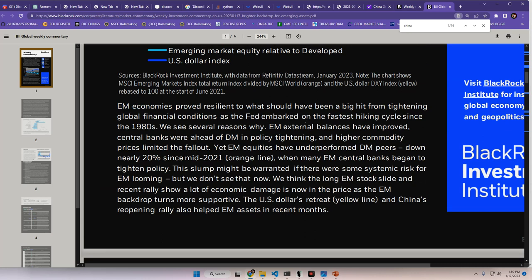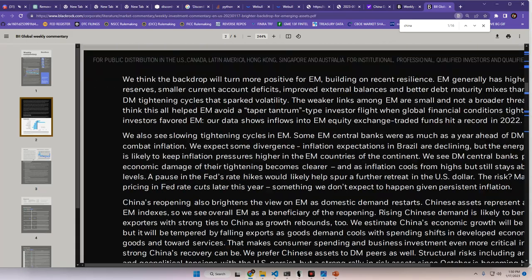Yet, EM equities have underperformed DM peers down nearly 20% since mid-2021, which is the orange line that we're going to look at, I guess, down below, when many EM central banks began to tighten their policy. This slump might be warranted if there were some systemic risk for EM looming, but we don't see that now.